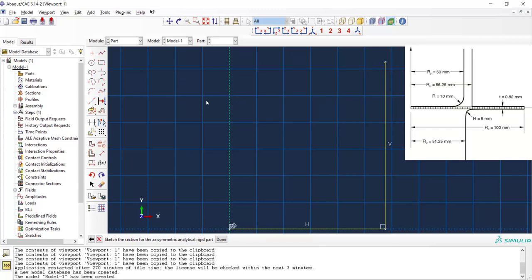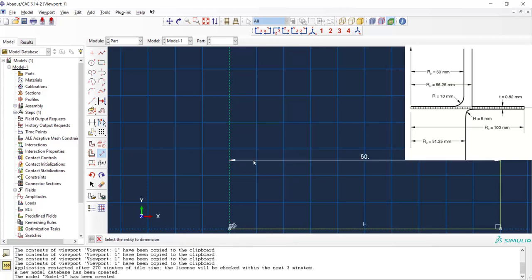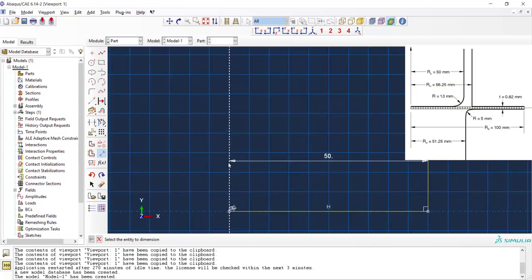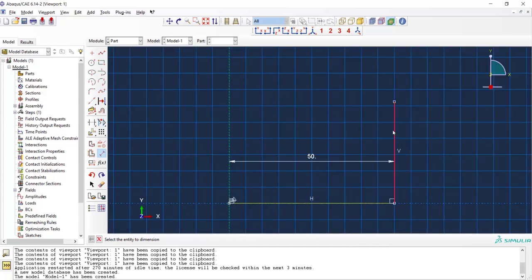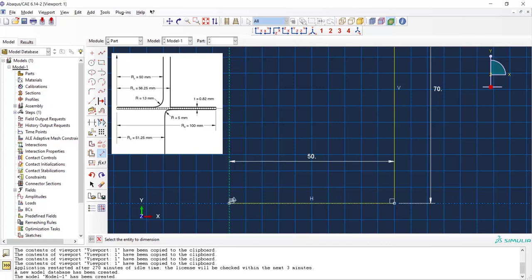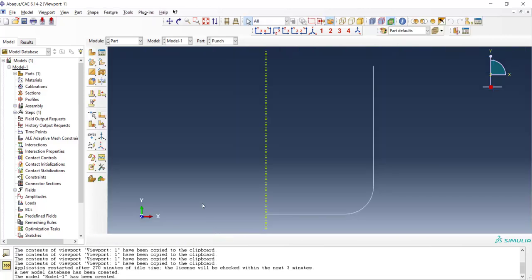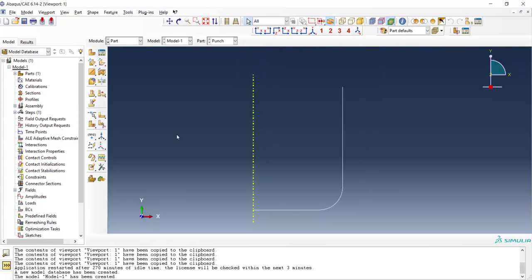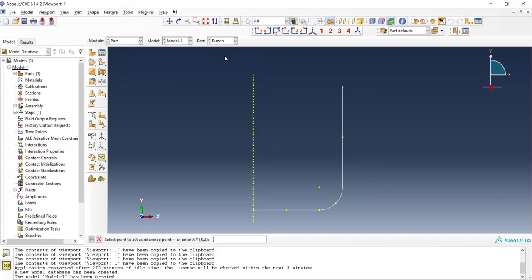We draw two lines and create a fillet for it and insert the dimensions in millimeters. This dimension should be large enough to form the cup. We enter 70 here and create a fillet for the corner of the punch. Now the geometry of punch is complete and the only remaining task is to add a reference point for this rigid part.